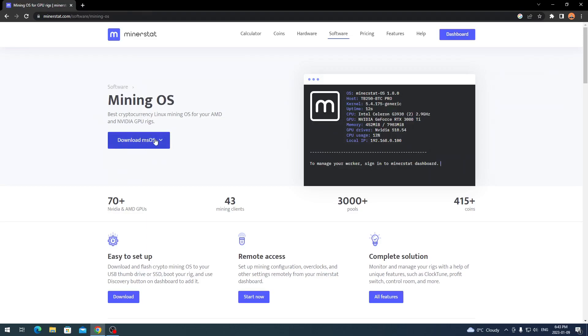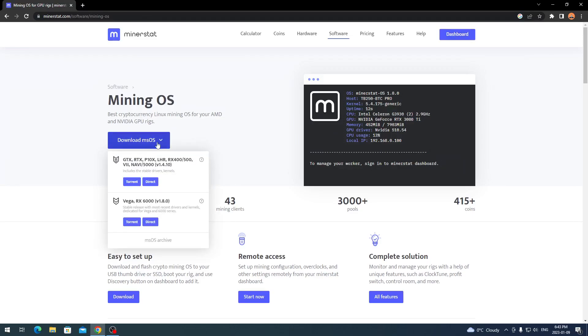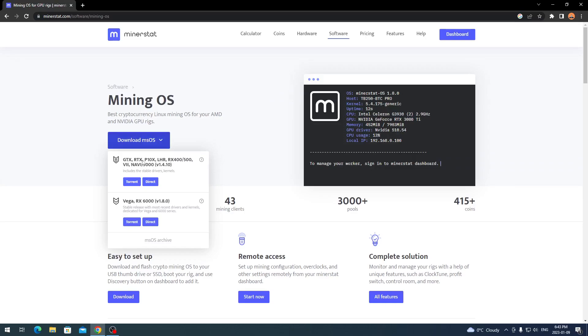Once you have your config.js downloaded and your worker set up, what you want to do is come over here and click download MSOS. You want to click this little drop down here and this is going to give you your option for whichever graphics card you have. This is GTX, RTX, P10X, LHR, RX 400, 500, the VII, Navi 5000, and then the other one's Vega RX 6000. I believe you'd want this one up top, the GTX, RTX, because this is AMD and NVIDIA cards.